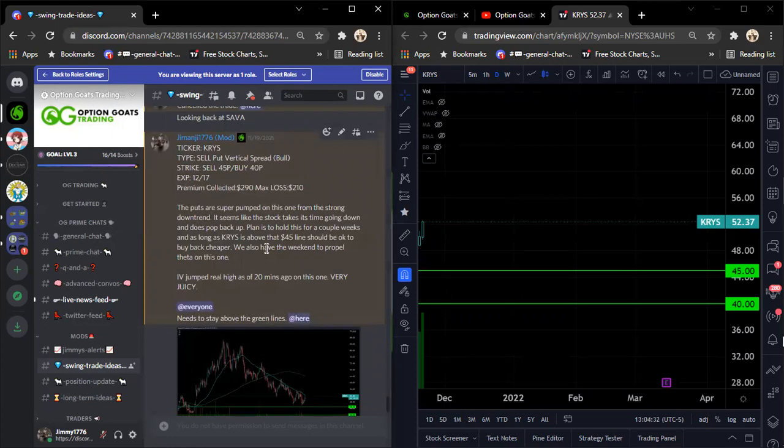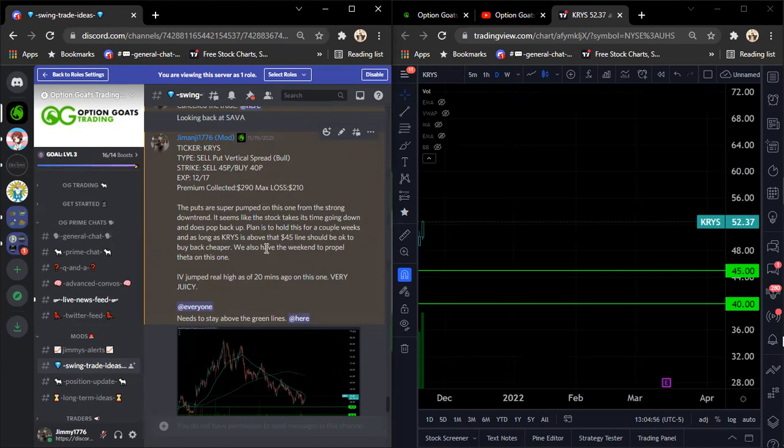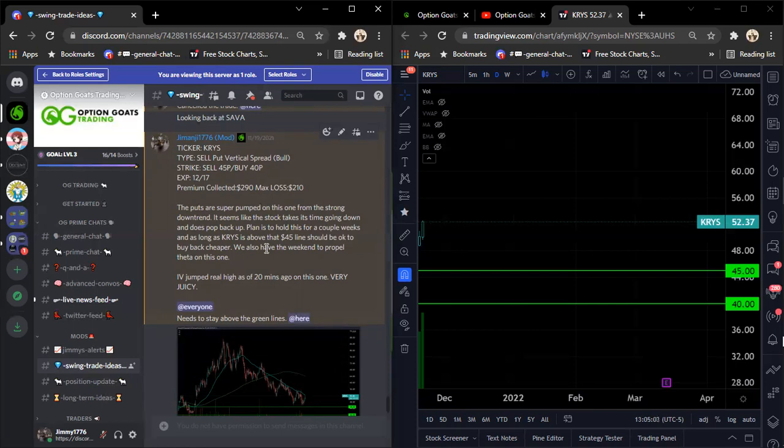Also have theta decay on this one, and not to mention we also have Thanksgiving off. That's going to propel theta decay. And then Friday is a half day. Then we're off two extra days. The plan is to hold it more than just next week, as well, collection premium profit on this play. So next week is the last week of November, so keep in mind, members, if you post your profits and your plays, we'll pick one at the end of the month. You'll be an OG Prime Hall of Famer. You'll receive either $50 cash or we also have OG Prime t-shirts that we have now, Option Goats Trading t-shirts. So hit us up with those.